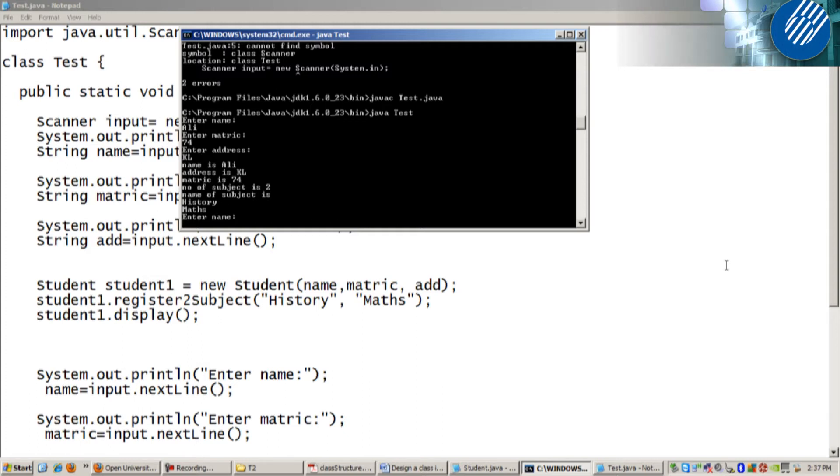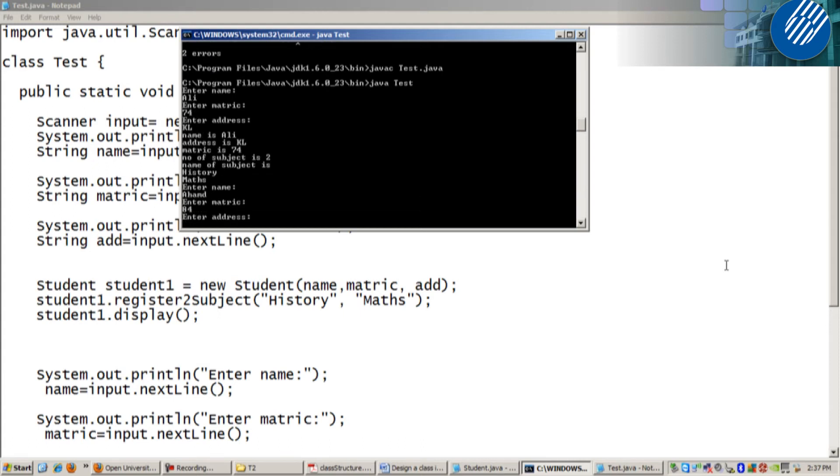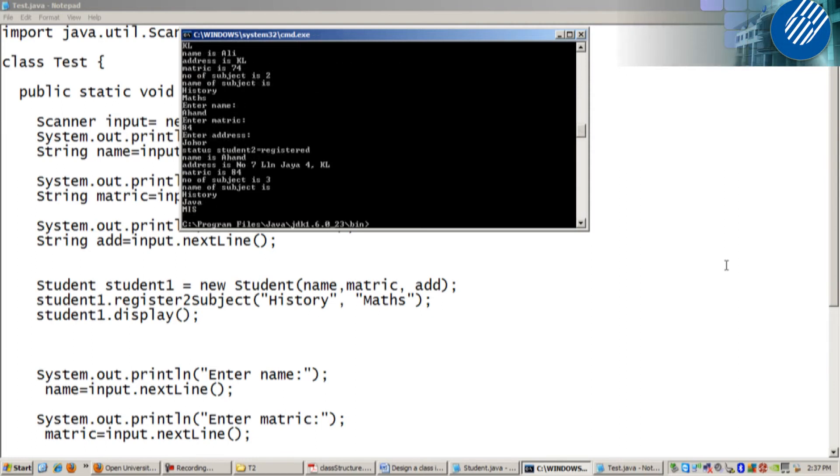For the second object, enter name. Ahmad, right? Matric 84. Address, let's say Johor. Done. You have two objects.